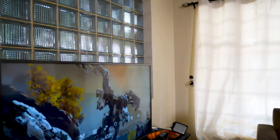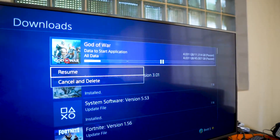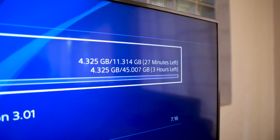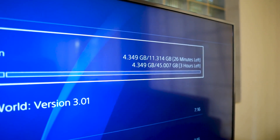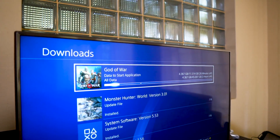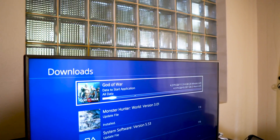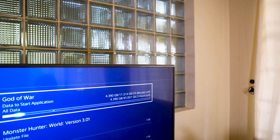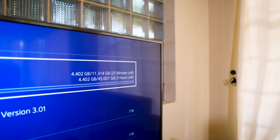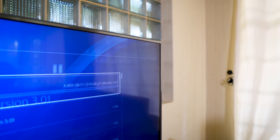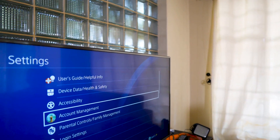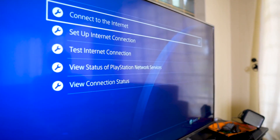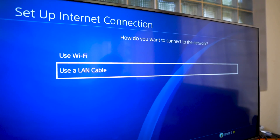So if we go back and start the download, we unpause and resume it. Right now you can see it's downloaded about four and a half gigs out of the 11 needed to be playable, and four and a half gigs out of the 45 total. We have about 26 minutes left until we can play the game and three hours left until all of the download is finished. So let's go and actually do the little trick to get a better network setup on the PlayStation.